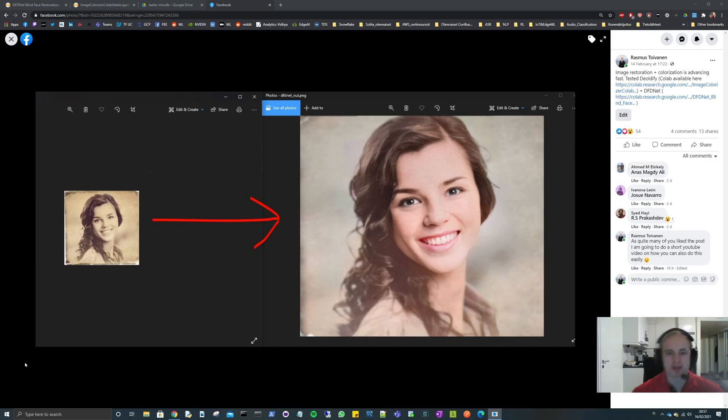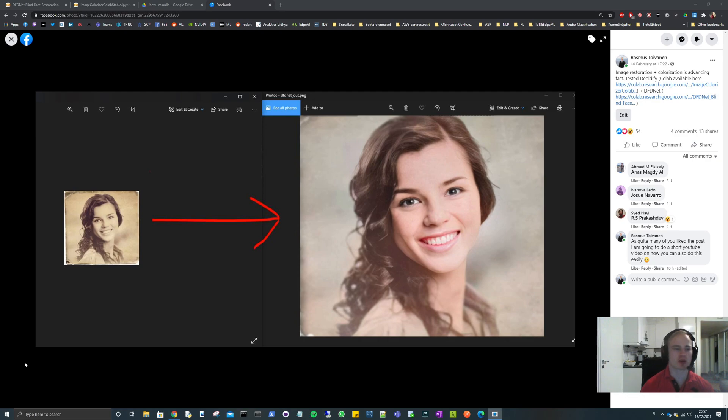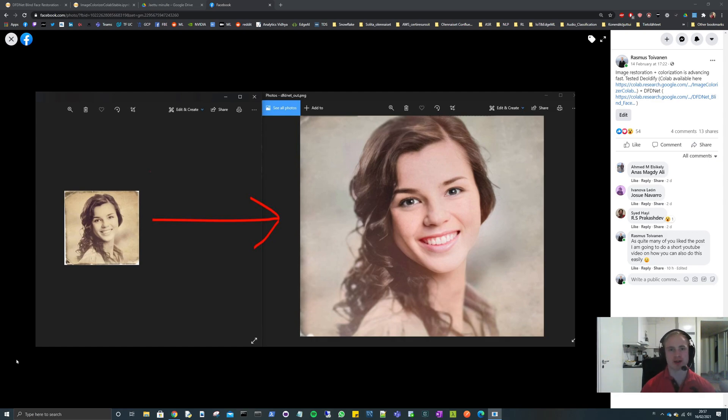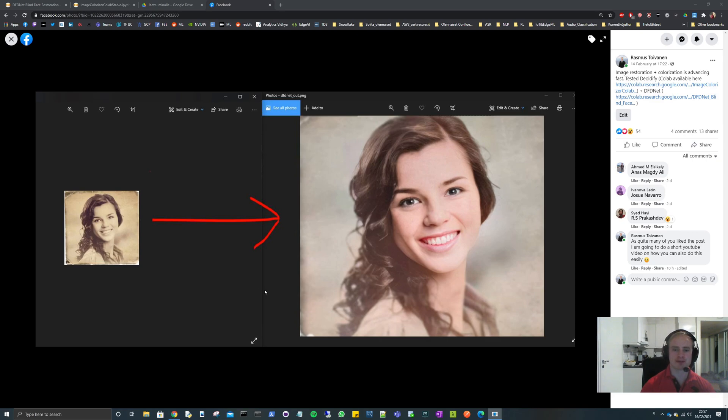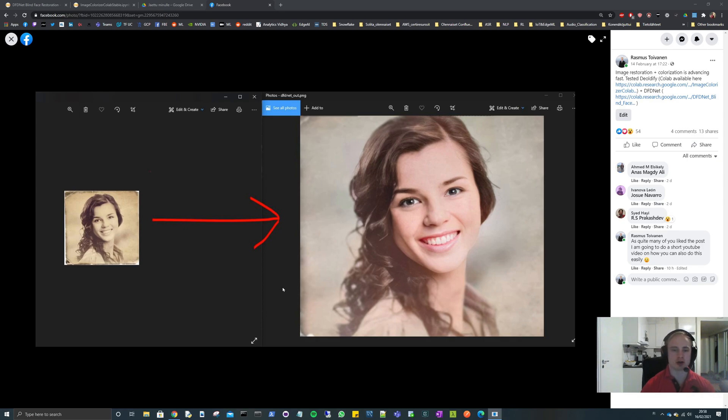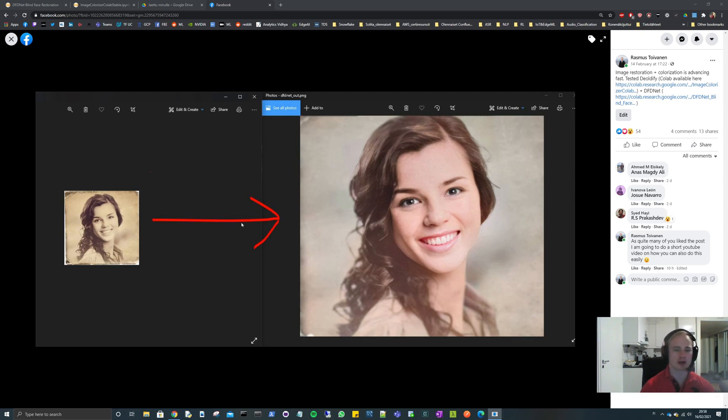Okay, yo what up, it is Rasmus here and this time we're bringing old photos to new life with two models. One is called DeOldify and the other one is called DFD.net. These are both available as open source and they both have Google Colab notebooks available, so it is really easy to make this. You can follow this tutorial and make this yourself, so let's get started.